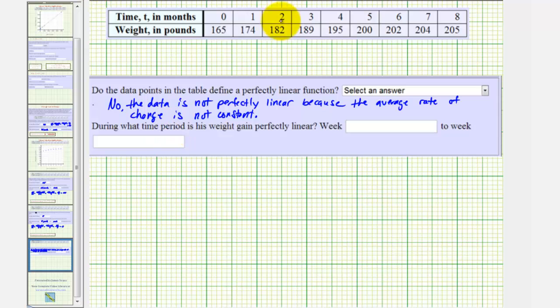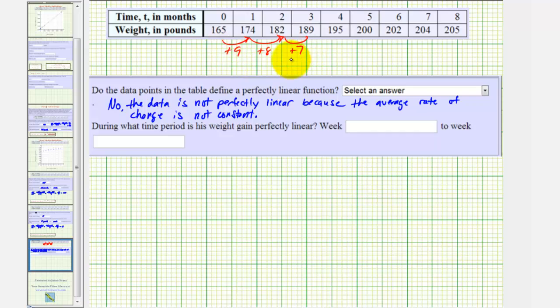Looking at the pattern, notice how here we have a gain of nine pounds, here a gain of eight pounds, here a gain of seven pounds. Notice how the weight gain is not constant.